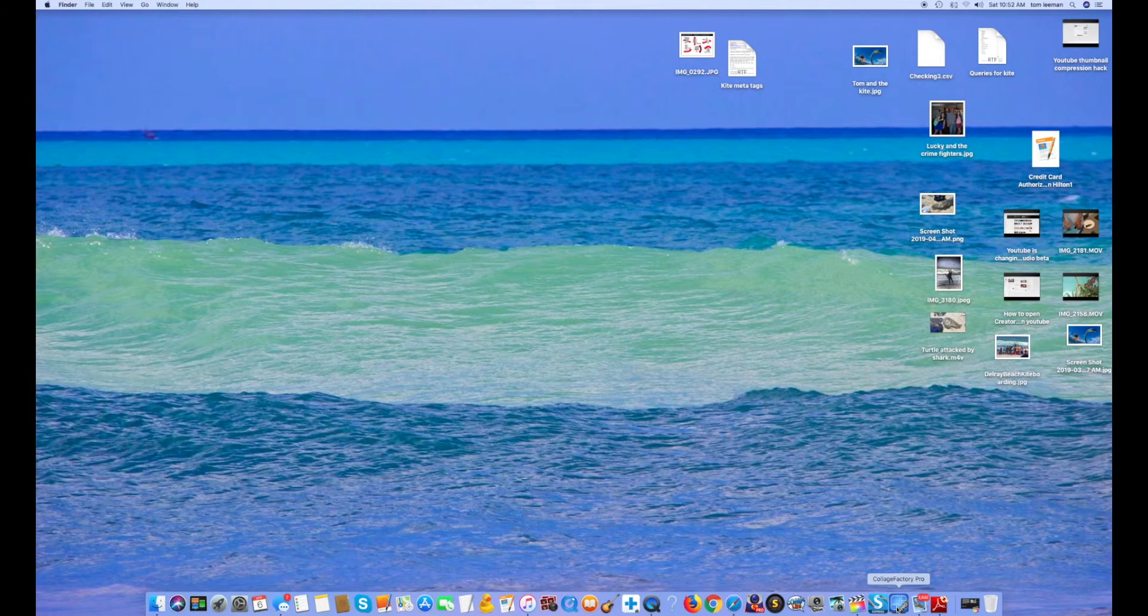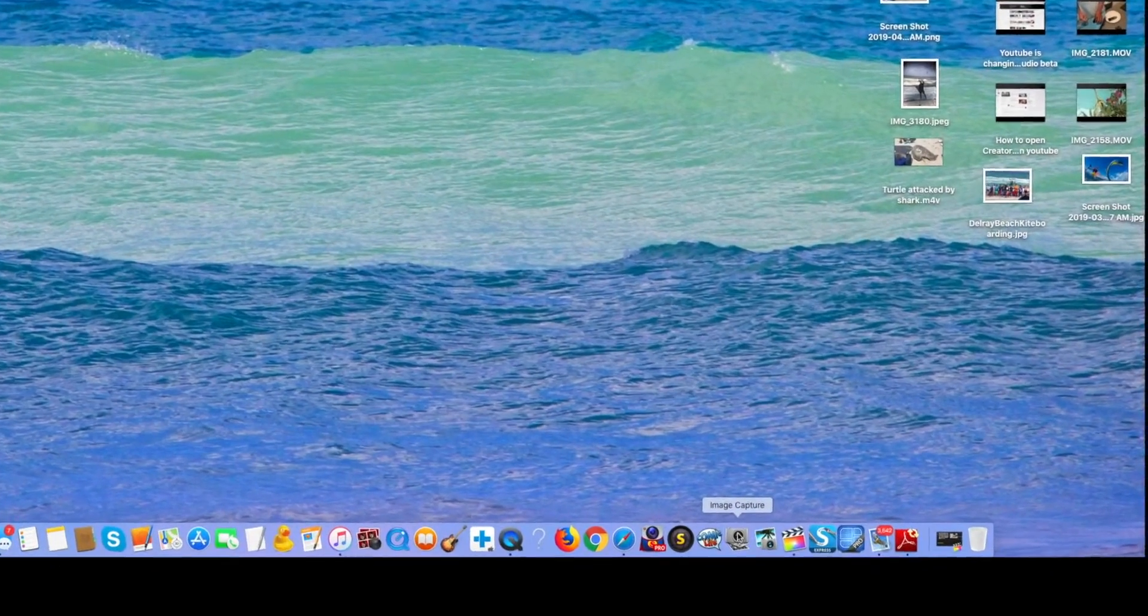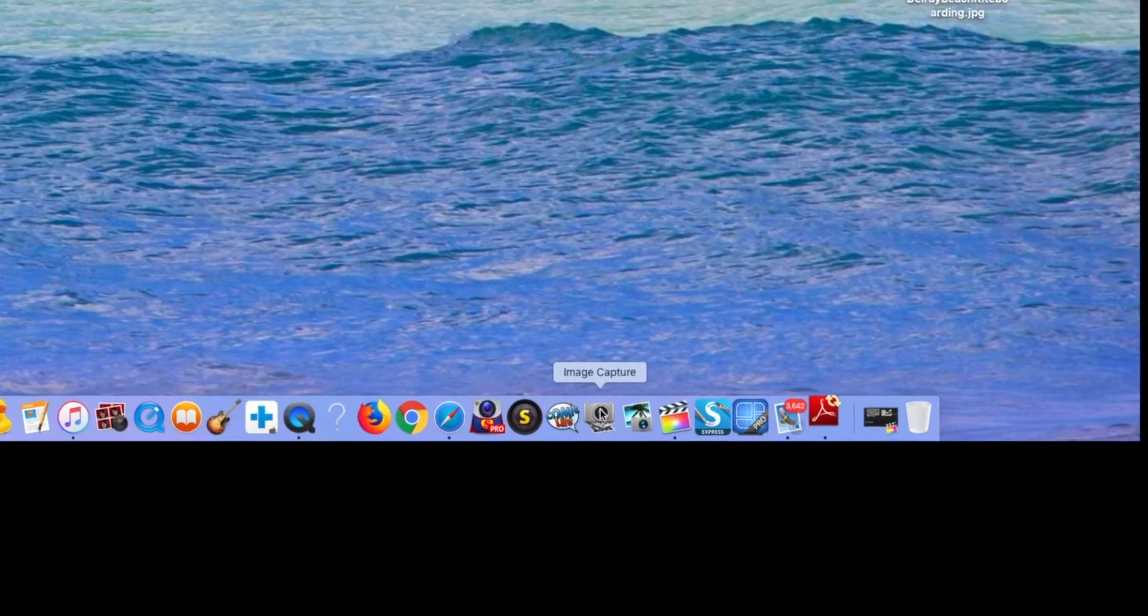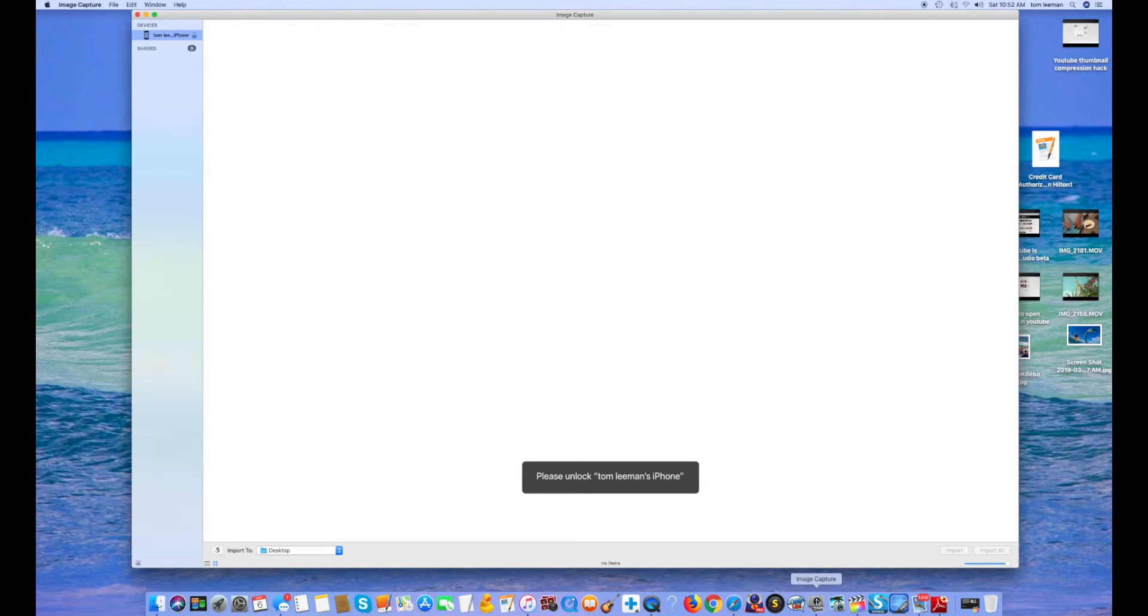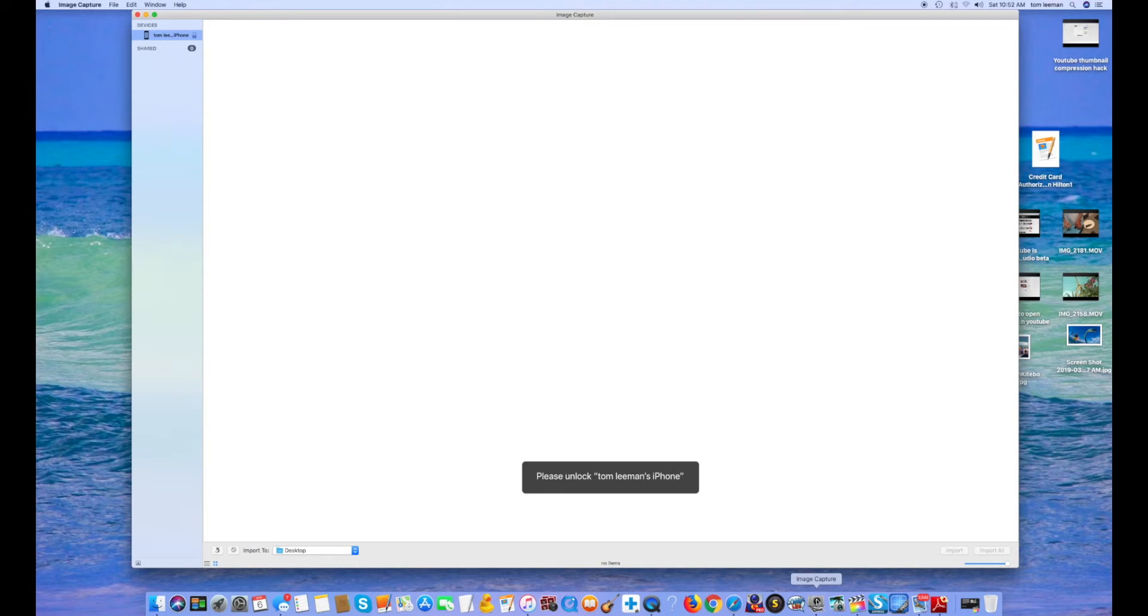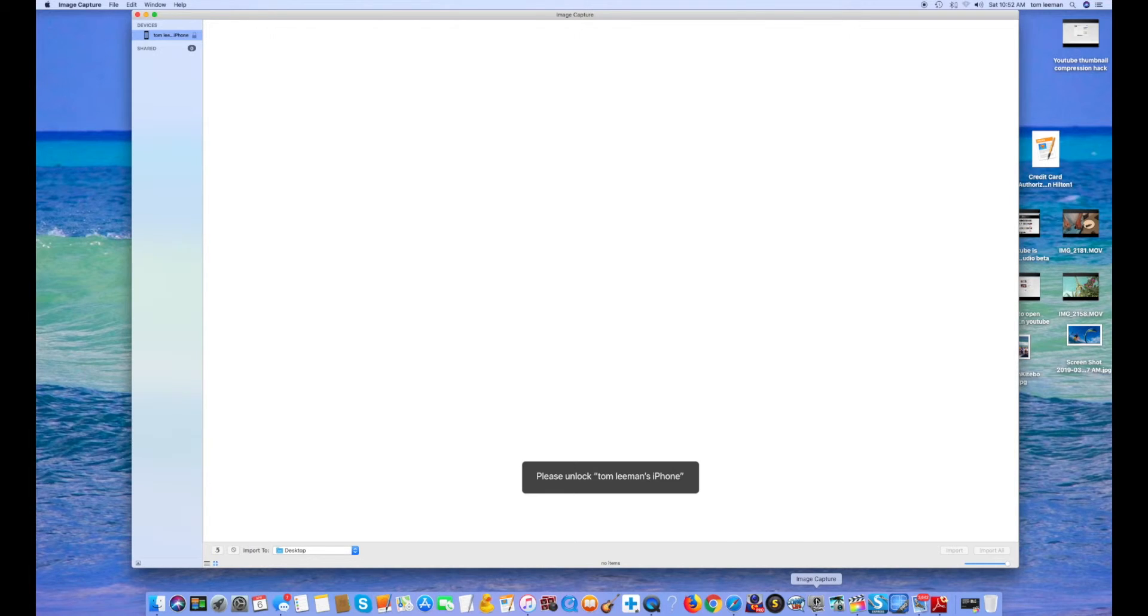I'm going to go down in my toolbar and I'm going to go to Image Capture. I'm going to click on it. It's going to open up and I've got to unlock my phone. So what I've got to do is use my code or my fingerprint thing to do that.